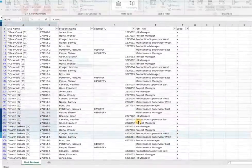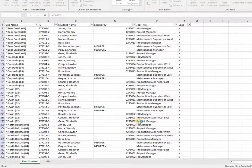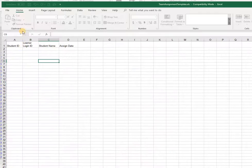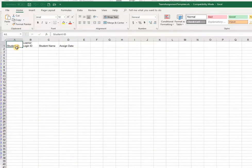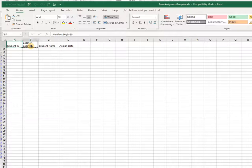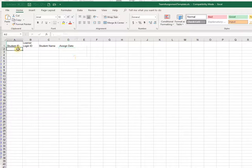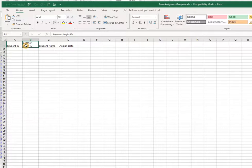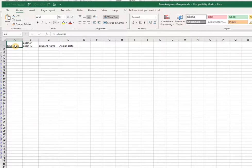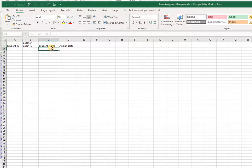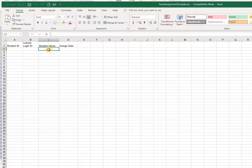So opening up my import template, you can see I've got a student ID, a learner login ID, student name, and assign date. So as I mentioned, you only need to use either the learner login ID or the student ID, you don't need both. The student name is just there for your purposes to make sure that you've got the right person as you're working through your template.